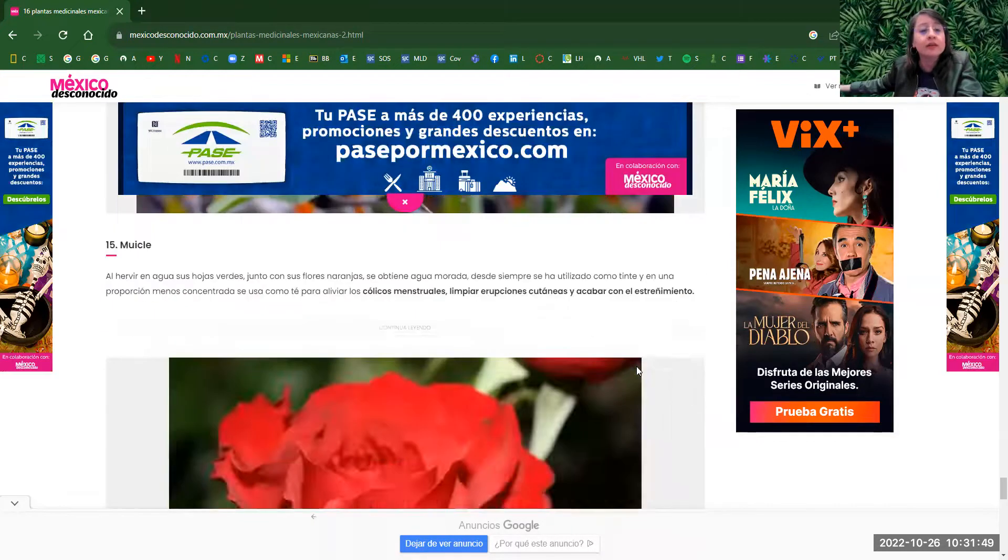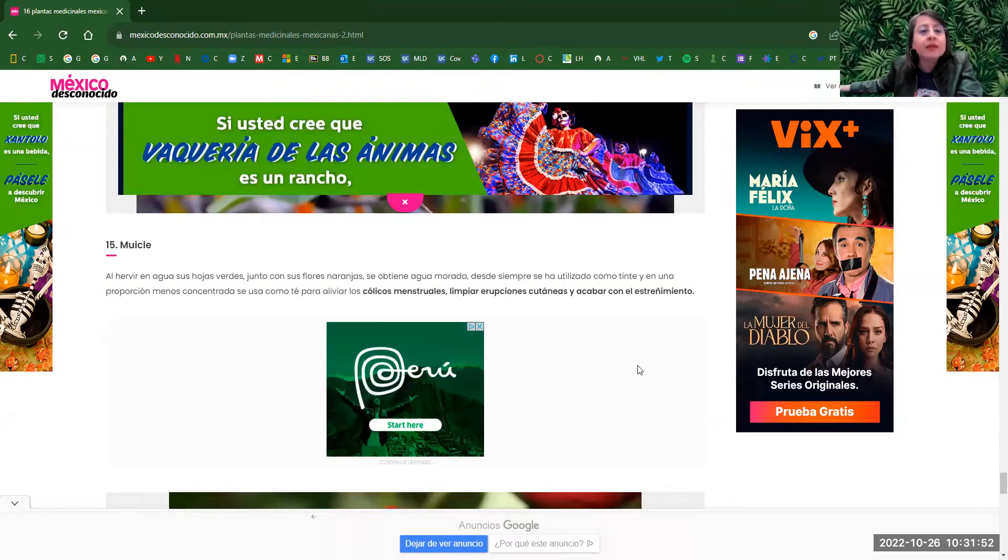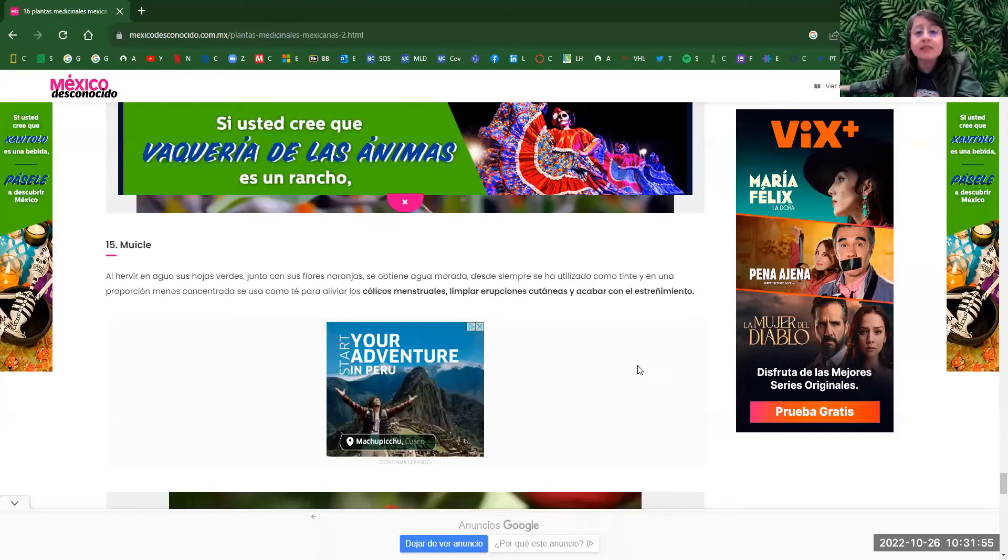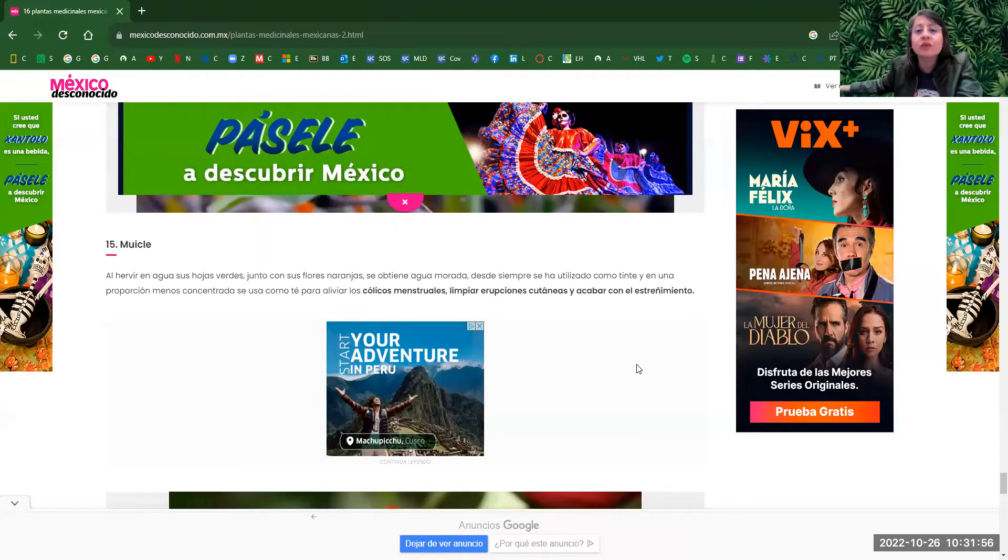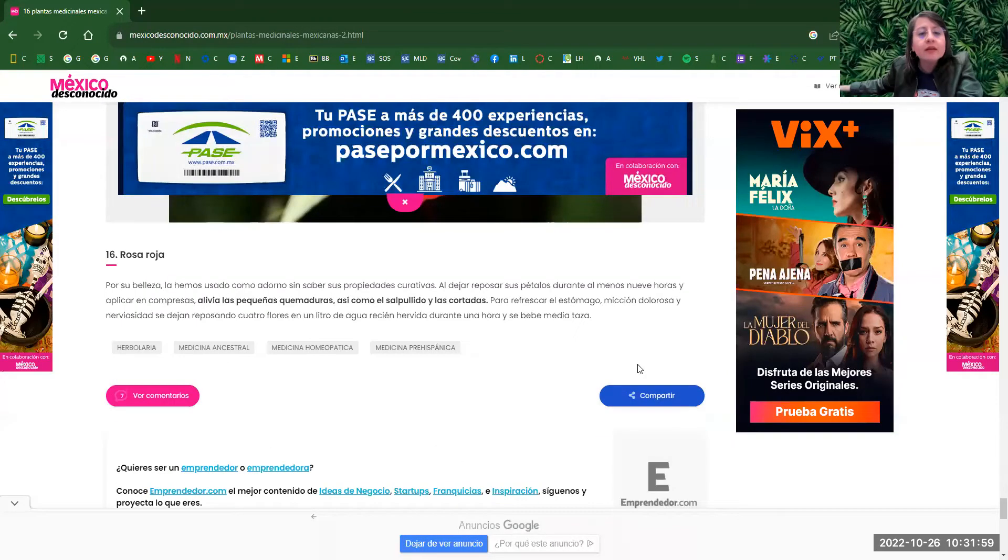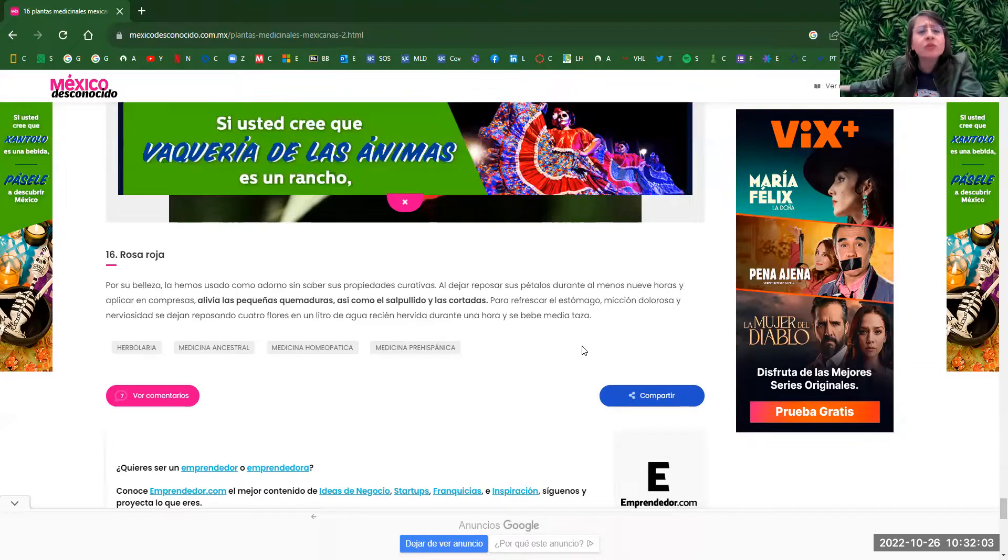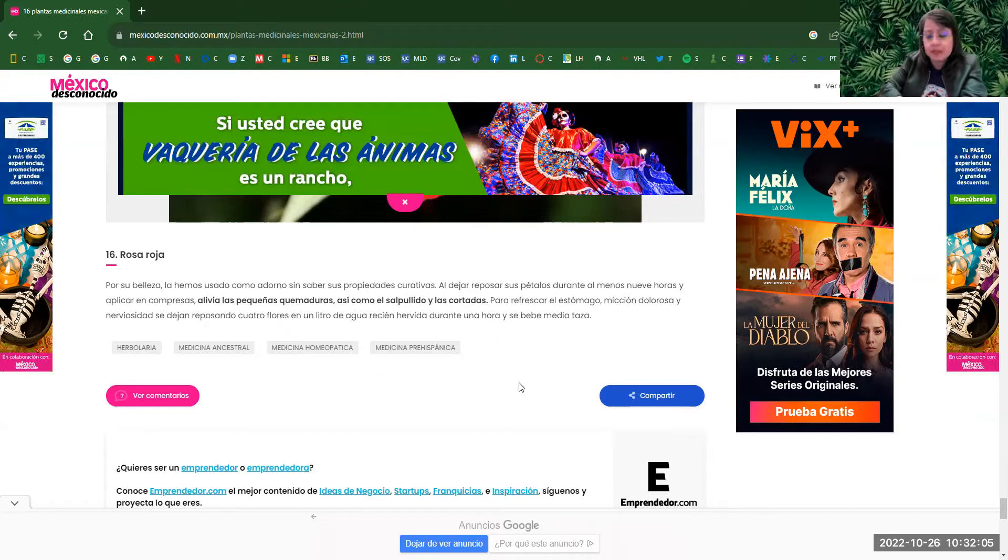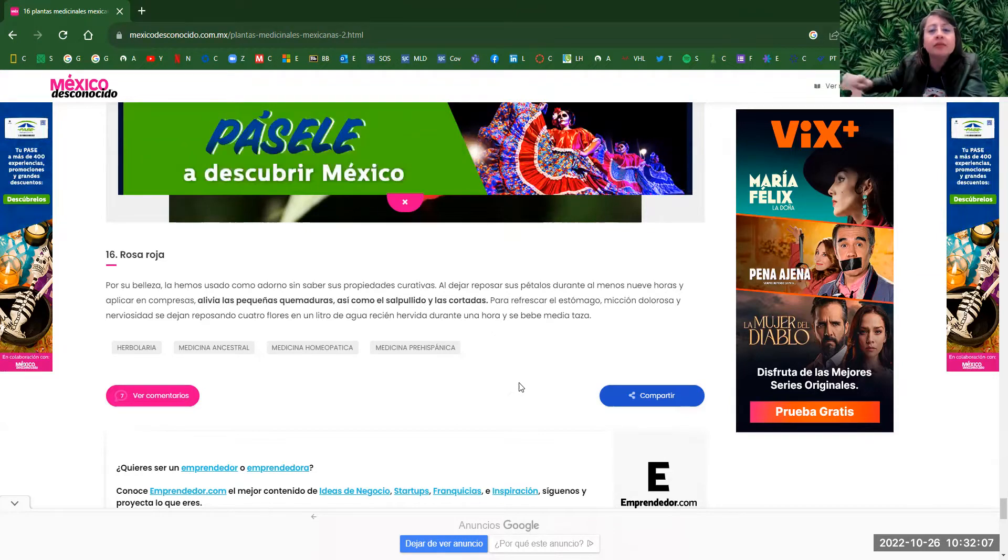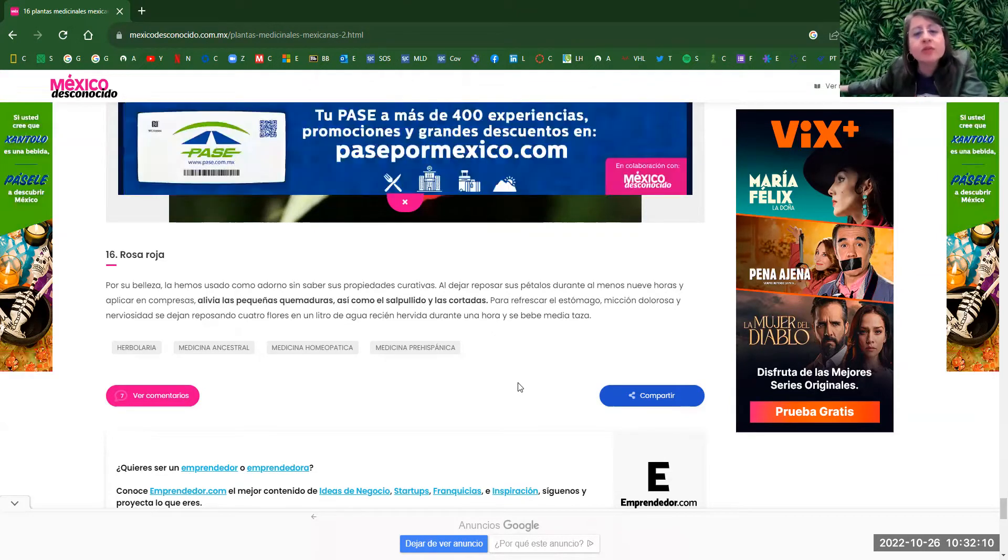So next one, number 15, muicle. This one is for menstrual pains. Rosa roja, which is the last one, number 16. This one helps to cure skin burns. As well as skin eruptions.